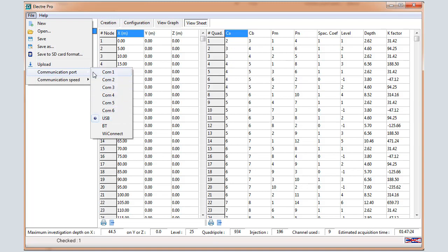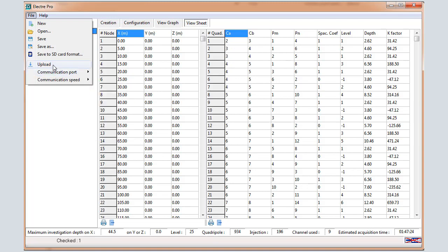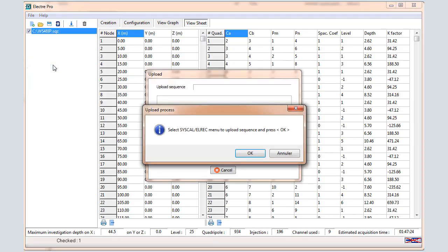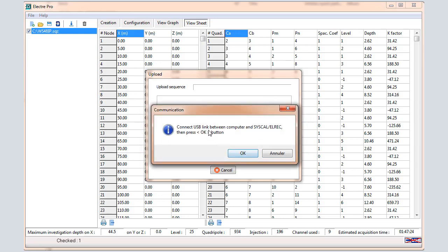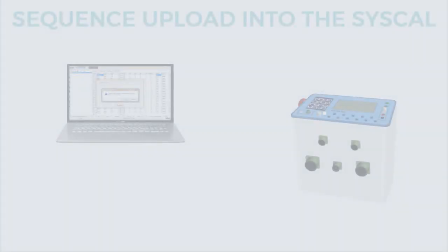Then select File, Upload. Select the right menu in the SYSCAL and press OK. Connect the USB cable between the SYSCAL and the computer and press OK.